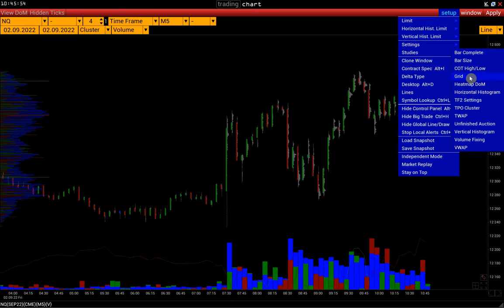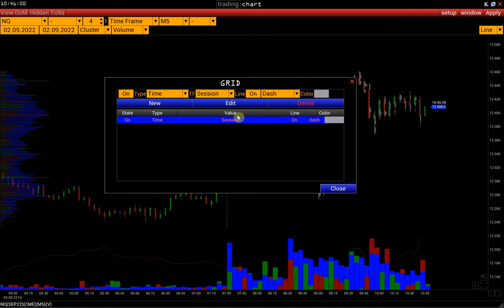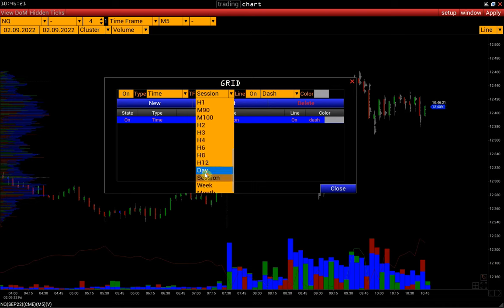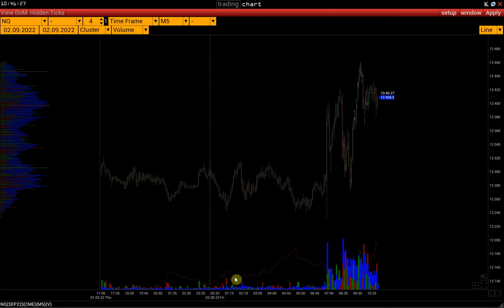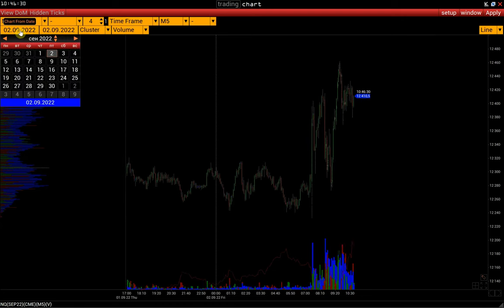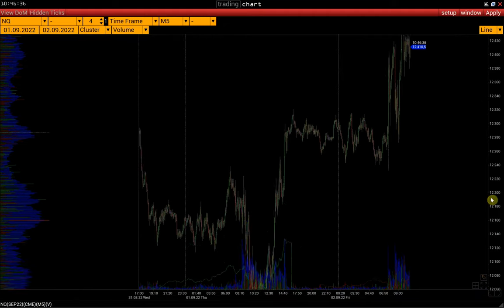Next, we'll consider Grids Setup. By default, the chart is open with session grids — in other words, the entire session is displayed, not the day. Remember that the CME session is open from 5 p.m. to 4 p.m. Chicago time. If we need to divide the chart by day intervals, we select Day in the time frame field, click Edit, and the chart will be divided by days. Let's load the second day, and we see that our chart has daily grids.